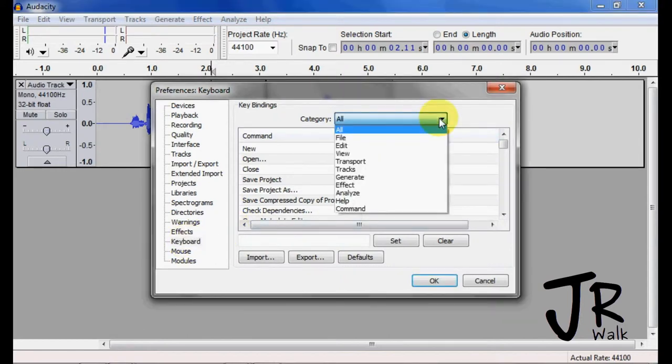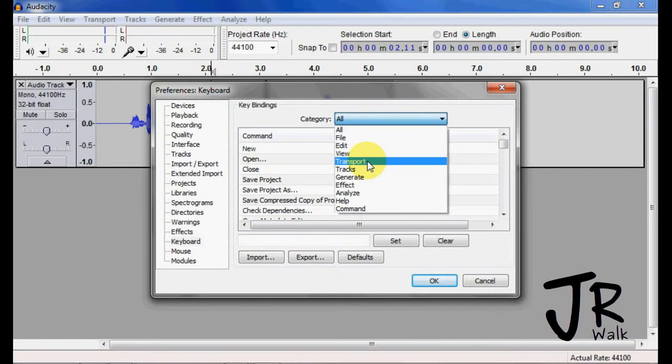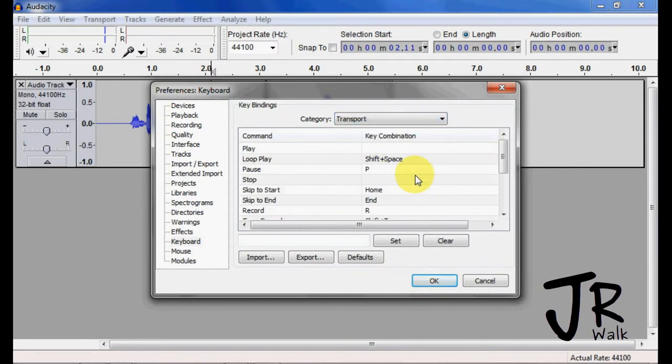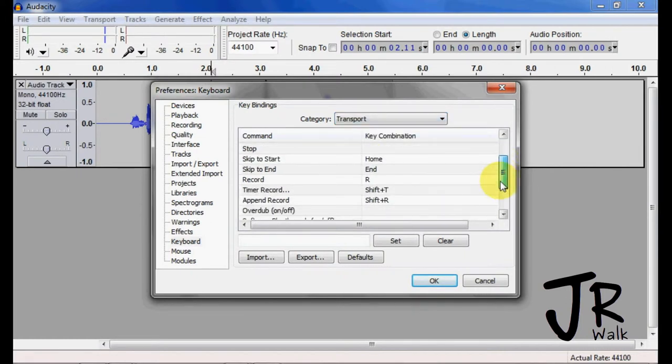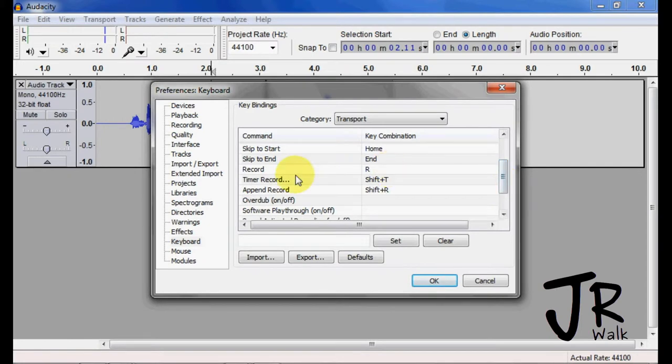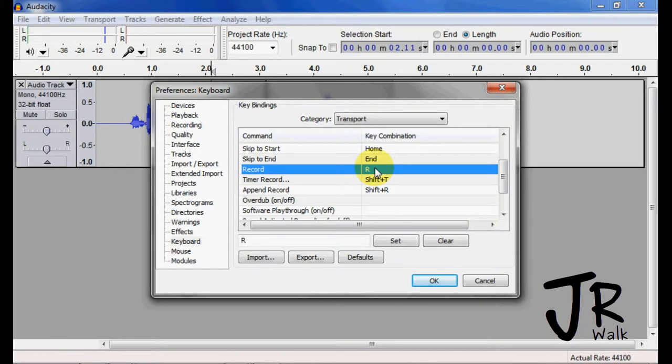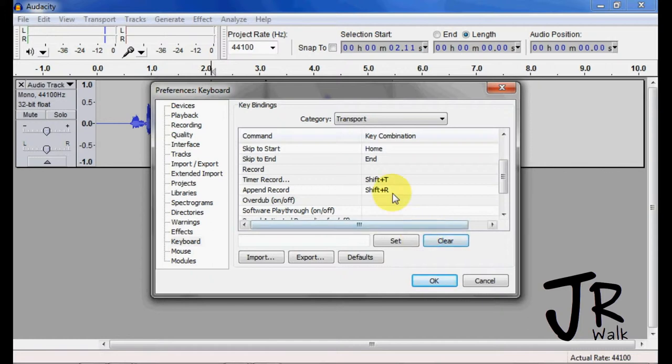And I'm going to go down to Keyboard. Now, I know that the one I want is underneath Transport, and I want to come down, and you will find here the R, the Record, and you'll find Record Append. So I'm going to click on here the Record, and I'm going to take him, and I'm going to clear him.